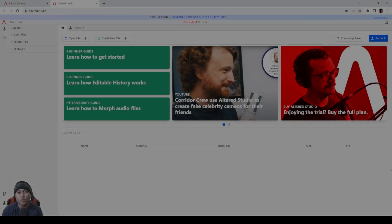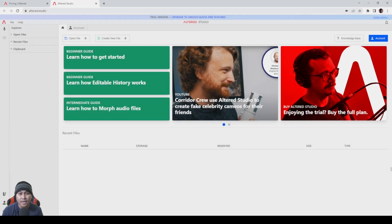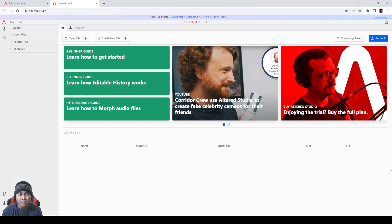So in this video we're going to be taking a look at Altered AI once again. I know I made a video about this a couple months back and the price was kind of a little high.